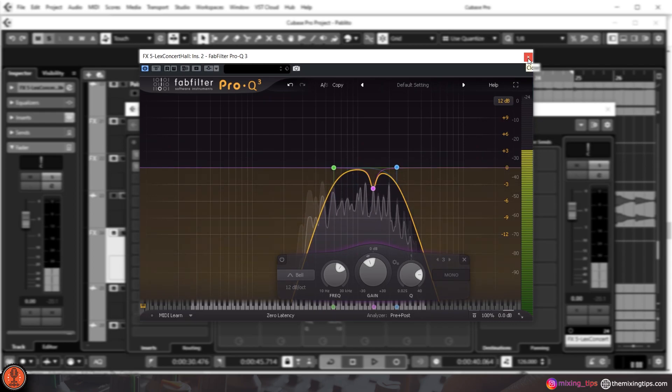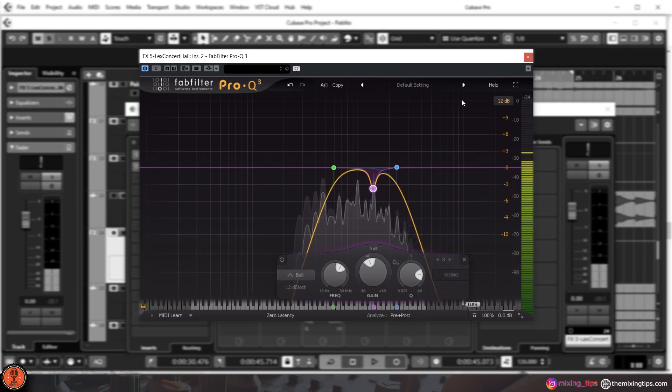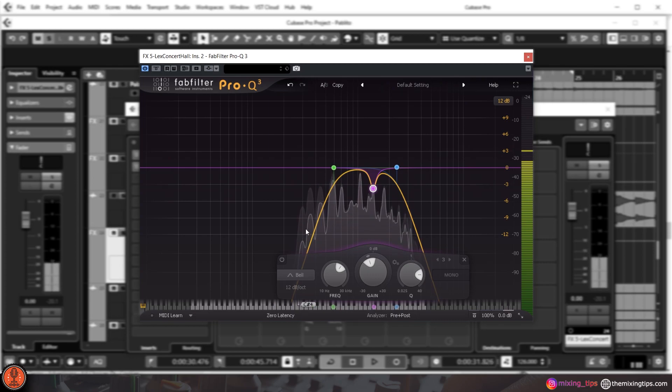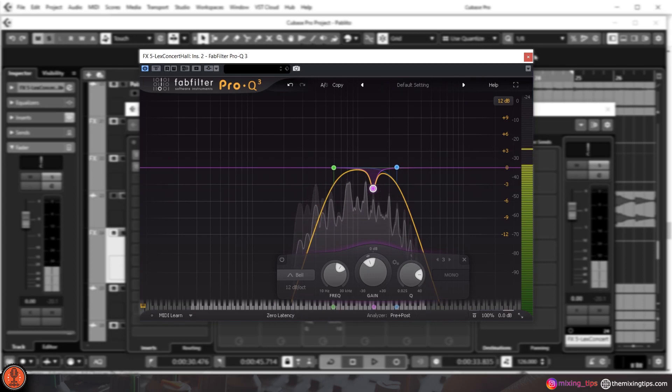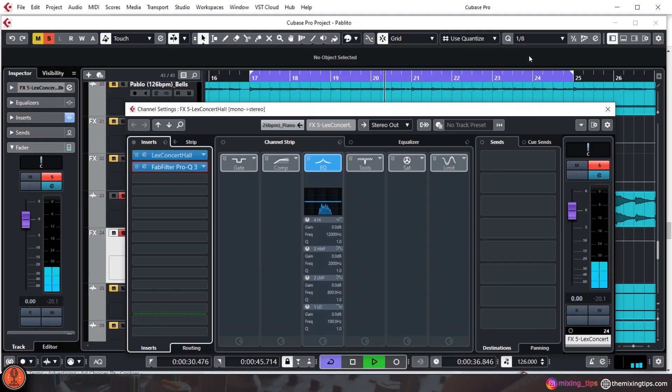This is really easy to do and a really useful trick to tame your reverb frequencies. Sometimes the little changes can go a long way, and surely this trick proves it all. So thanks again for joining us today, subscribe to our channel, and see you next time.